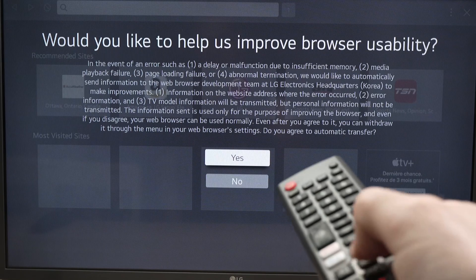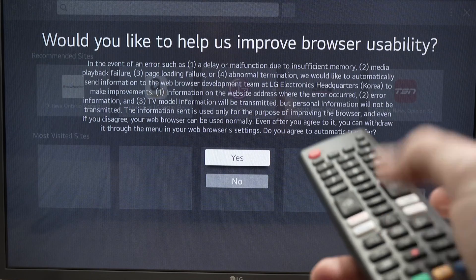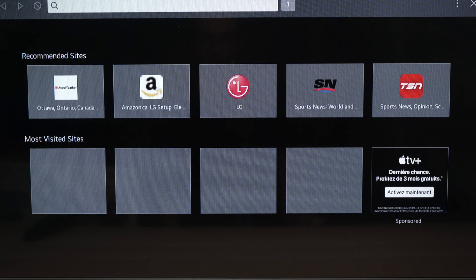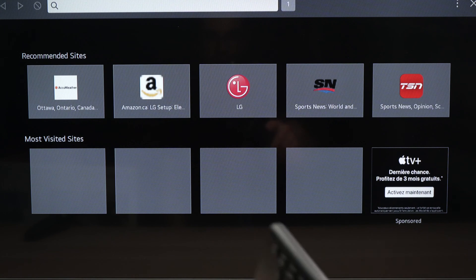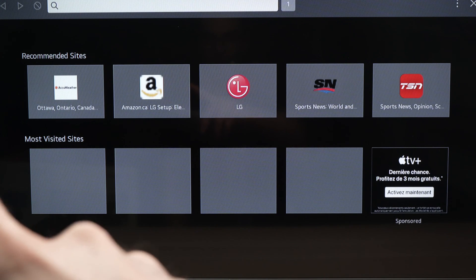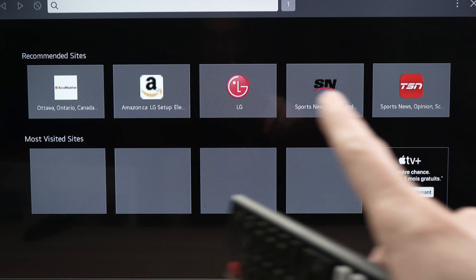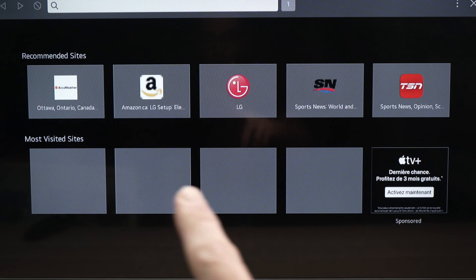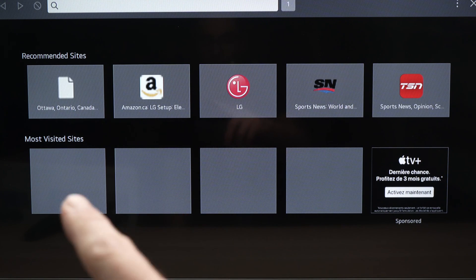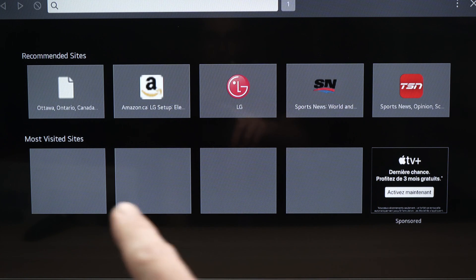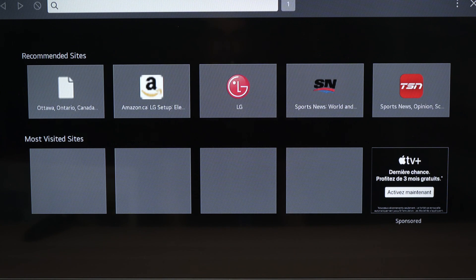Here you can press yes, and yes again. This is the main screen you're gonna see every time you open your web browser. These are some recommended sites and below you have the most visited sites. If you haven't used it yet, you won't have anything in those lower squares.